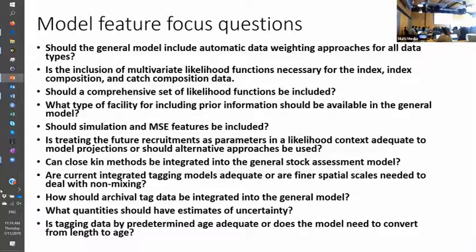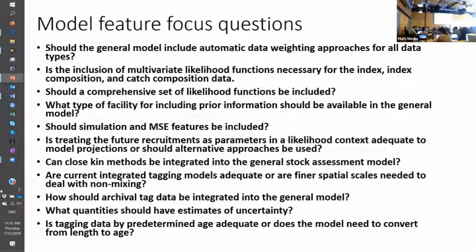With regard to multi-species, I see a need to more explicitly and transparently have predators in models. I've seen enough examples where change in predation pressure is something we need to account for — as an M2 kind of component — and making that easier and more straightforward is something I think we should do.